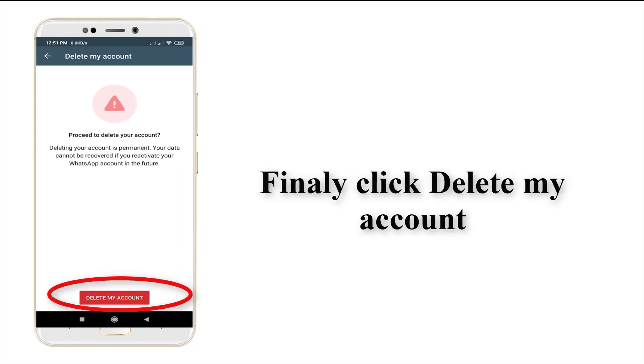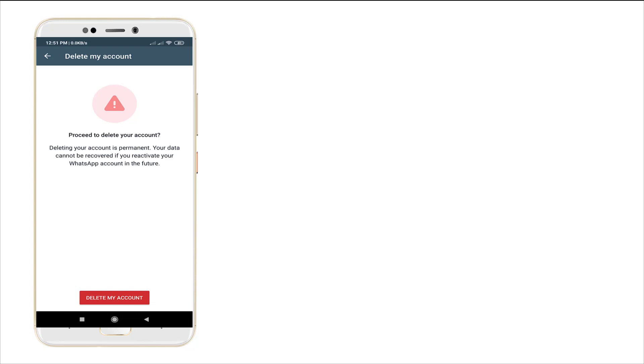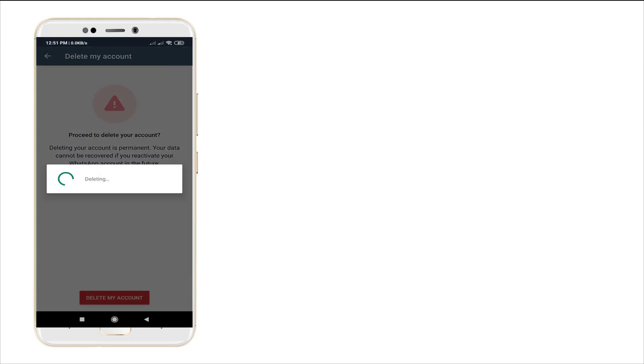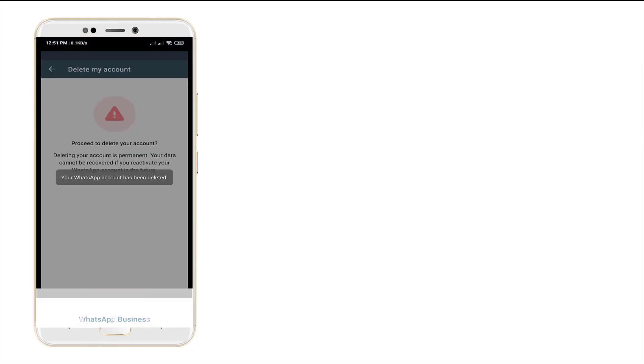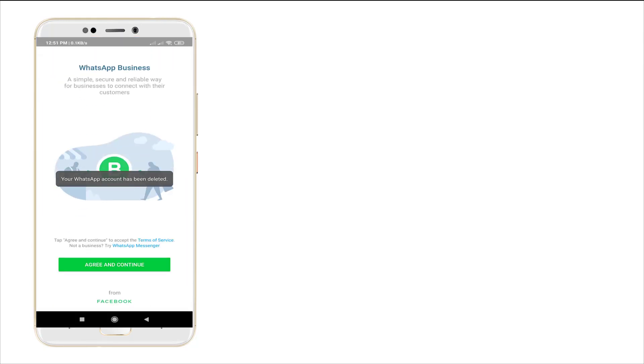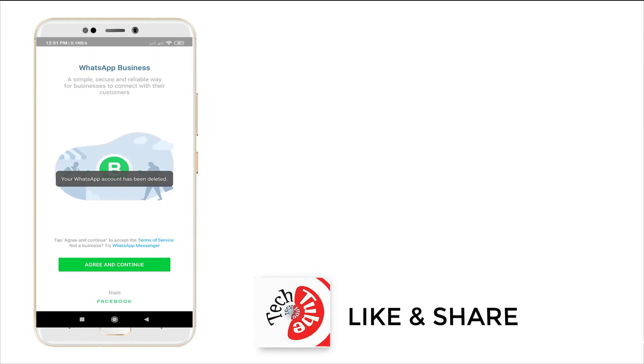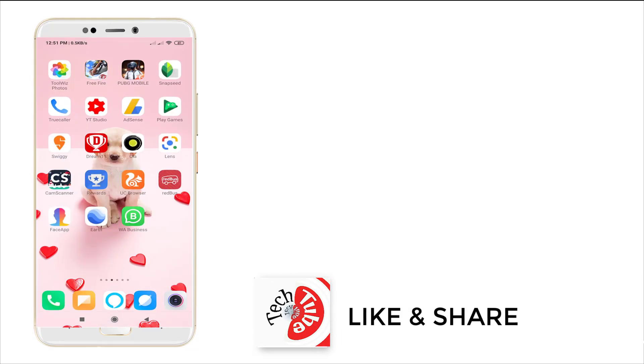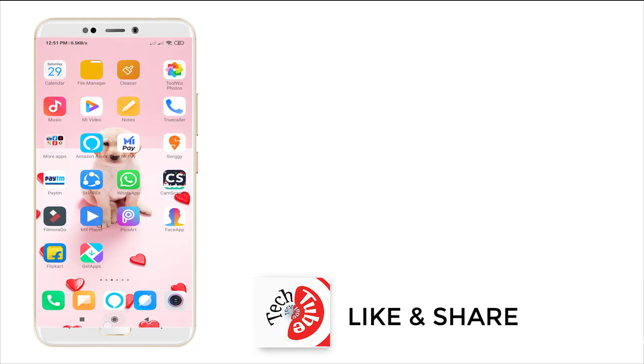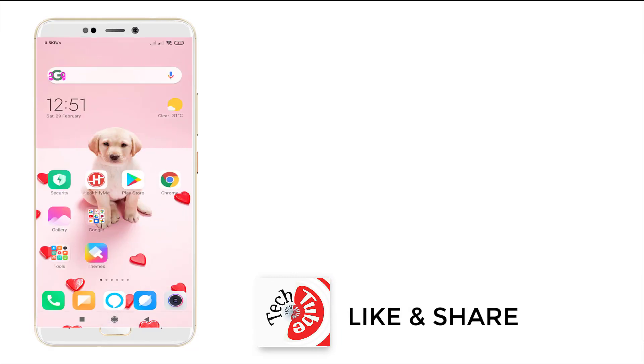It also shows proceed to delete your account. Punch in delete my account once again. The WhatsApp account will be deleted. This is how you need to delete your WhatsApp Business account.